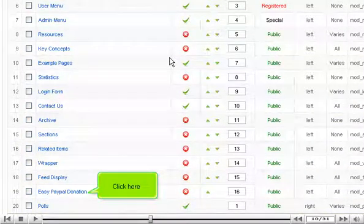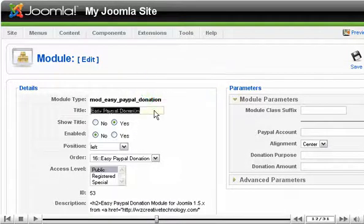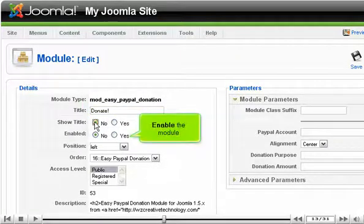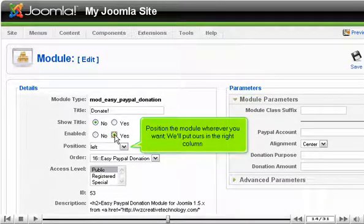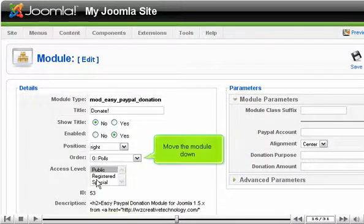Click on the module. Change the title and turn off Show Title. Enable the module and position it wherever you want. We'll put ours in the right column. Move the module down.